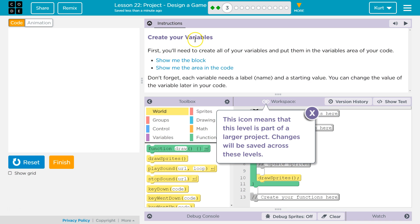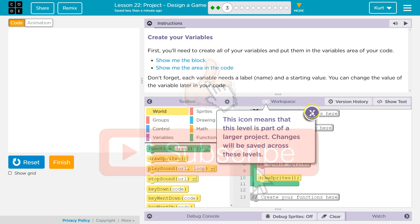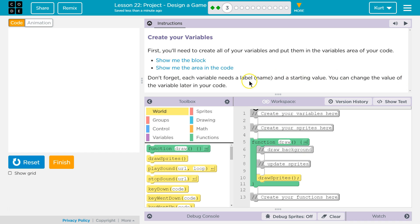Create your own variables. You'll need to create all of your variables and put them in the variable areas of your code — it all links together as a project. Each variable needs to be labeled, named, and given a starting value. You can change the value of it later in the code.